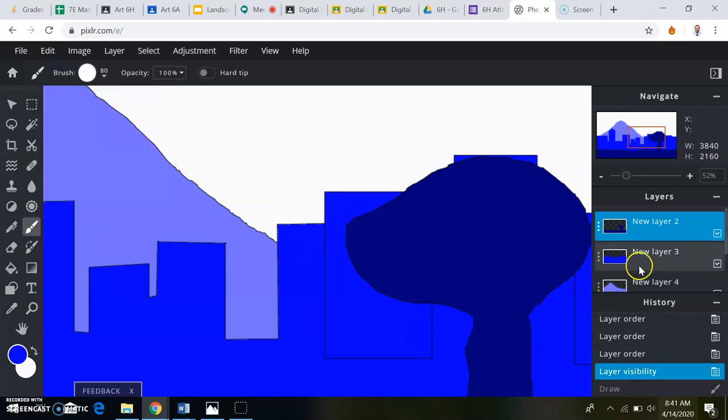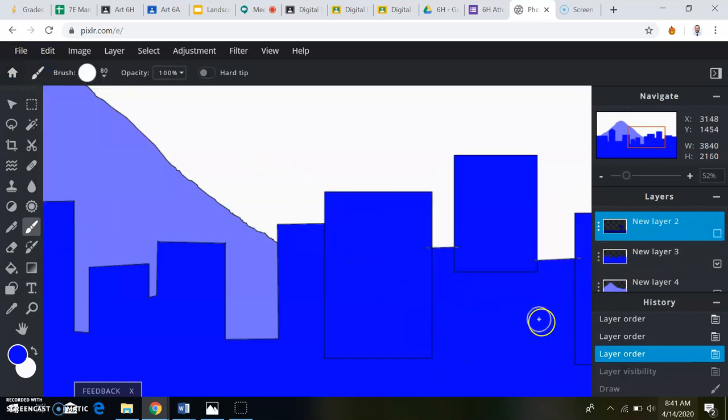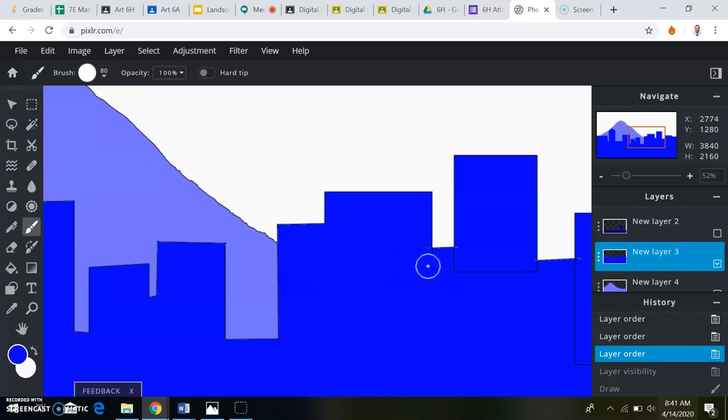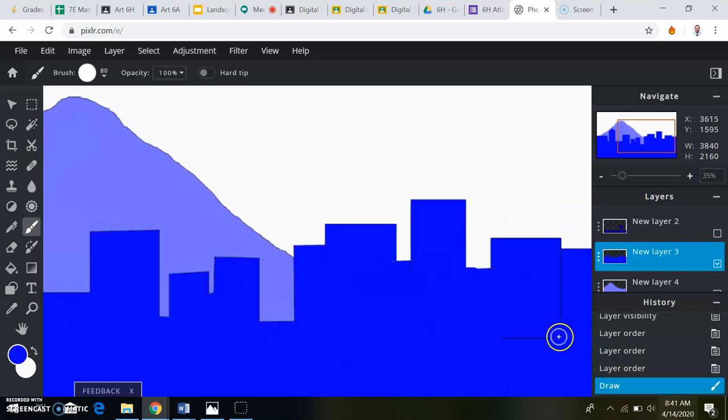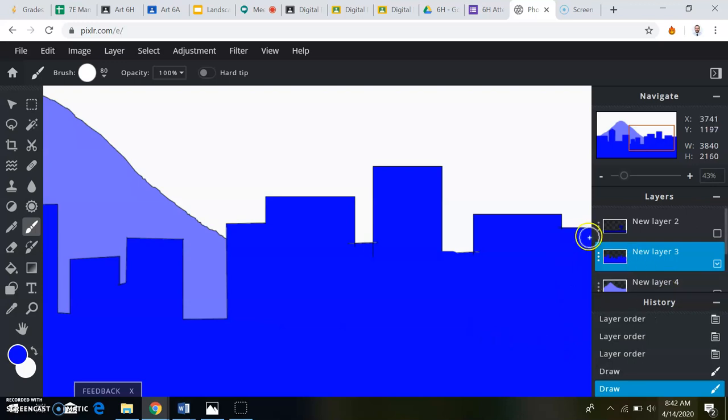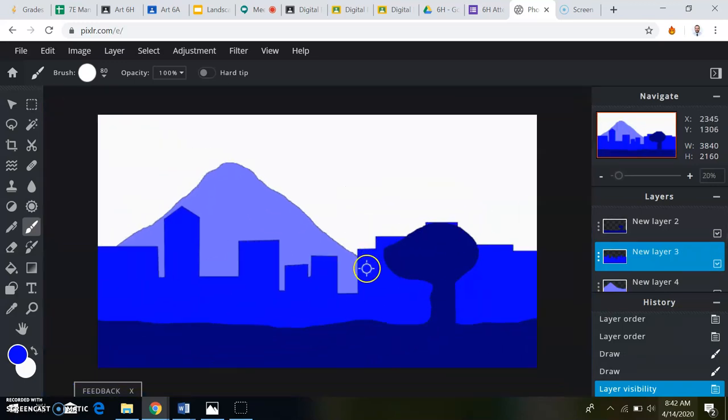You know what? I was on the wrong layer. I think it'll look better without these black lines on here. Everything looks good. I'm going to start working on my sky.